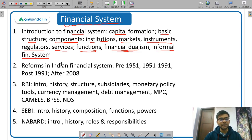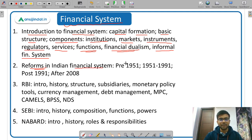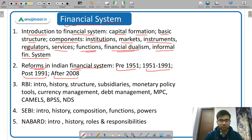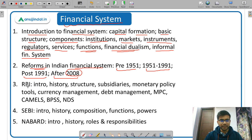In India, many reforms have happened since independence. These reforms can be divided into three periods: before 1951, 1951 to 1991, and post-1991. An additional classification can be made for after 2008, when the US financial crisis occurred. After studying reforms, we move on to important regulators and institutions in the financial system, starting with RBI.